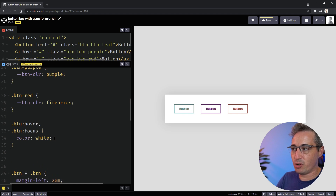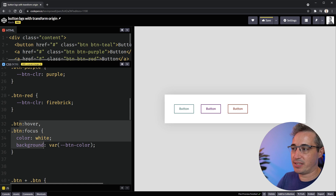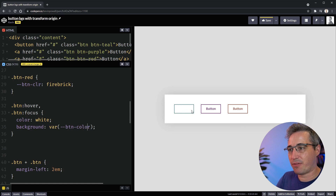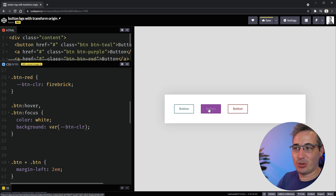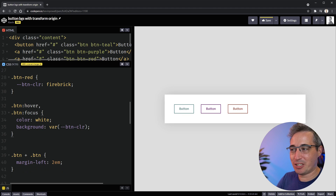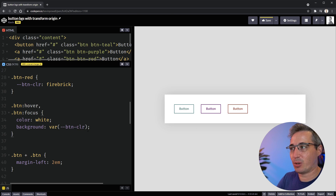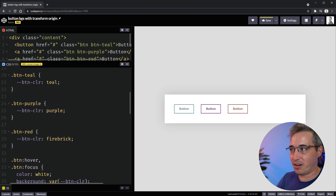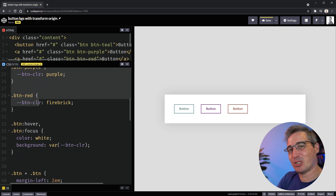Because it's so powerful, we can get rid of individual hover rules. I can set up one 'btn:hover, btn:focus' rule, change the color, and set the background to 'var(--btn-color)'. That one rule works for all of them, as long as I spell the custom property correctly. You can see we've just eliminated a whole bunch of CSS — one rule here instead of one for each color.